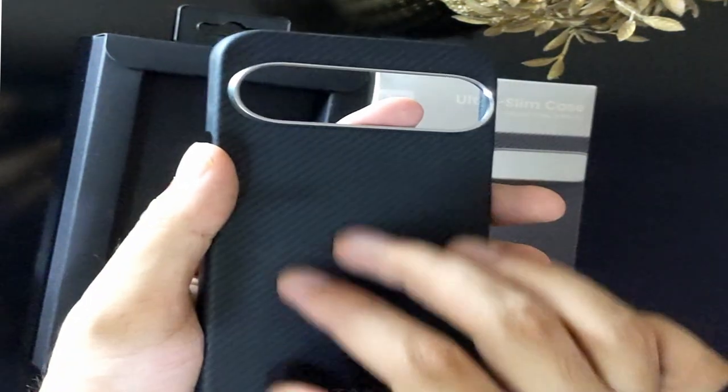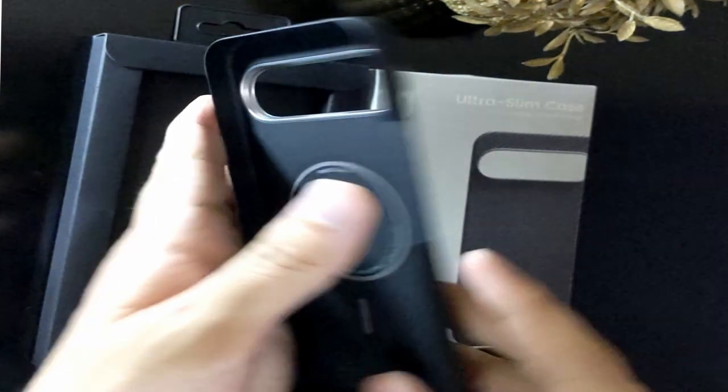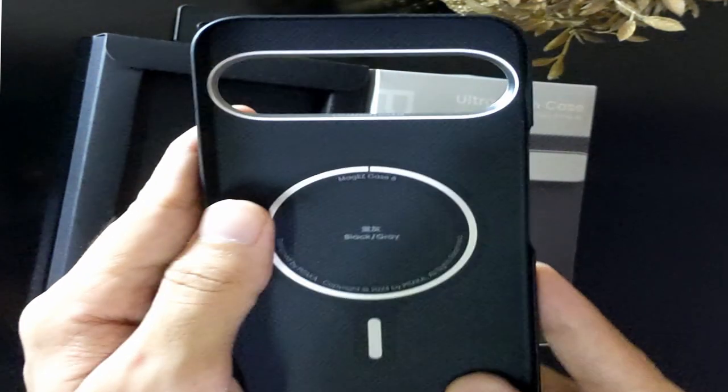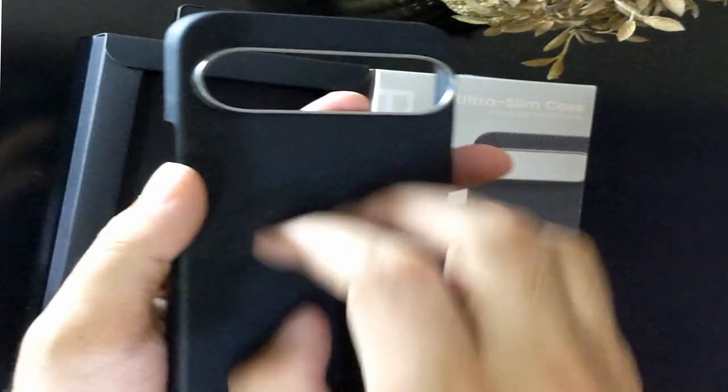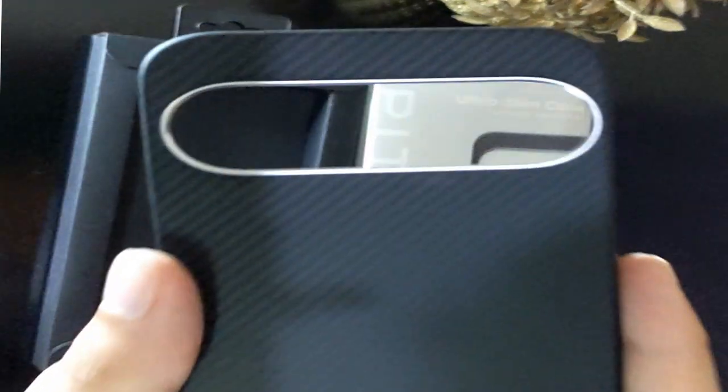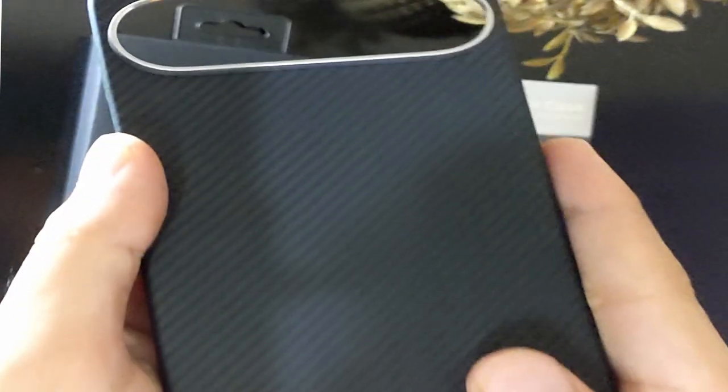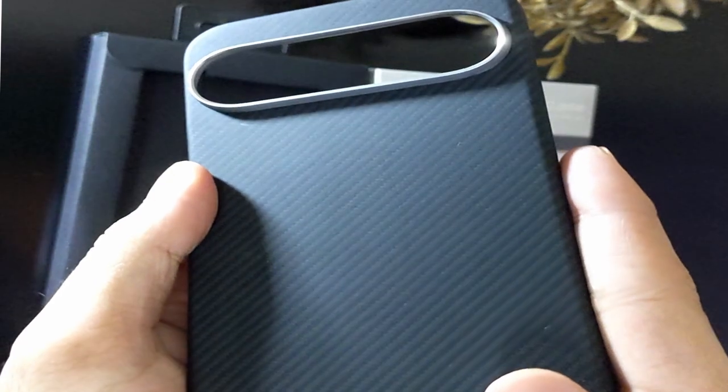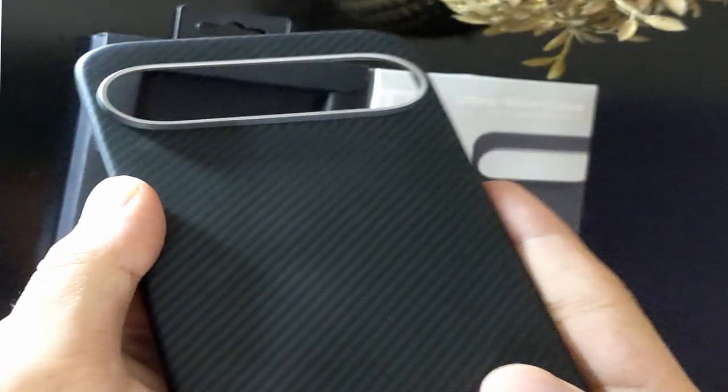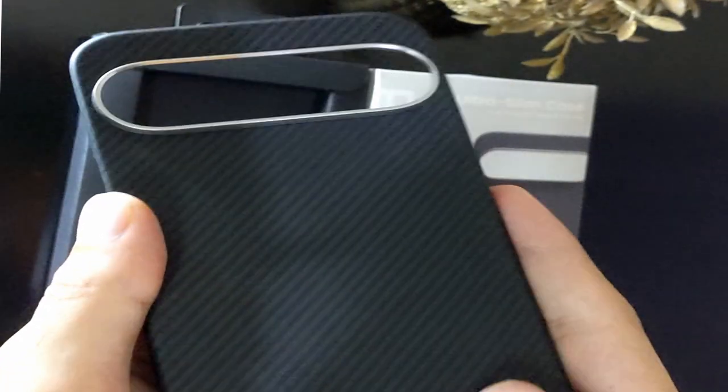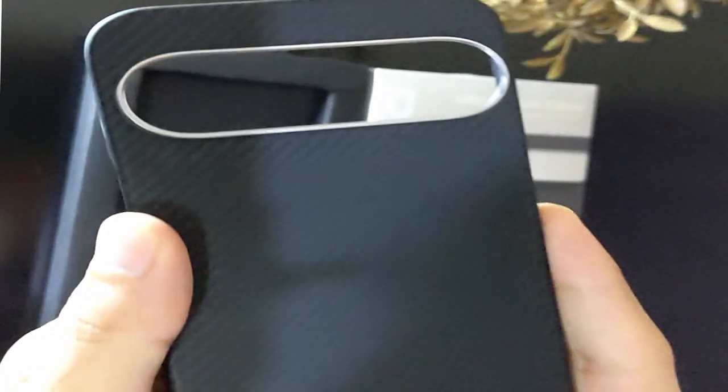It's rare to find a case that offers this much protection and weighs so little. For those who appreciate a caseless experience but want the assurance of a protective cover, the Pataka UltraSlim case hits the sweet spot. It's uncompromised functionality and protection.